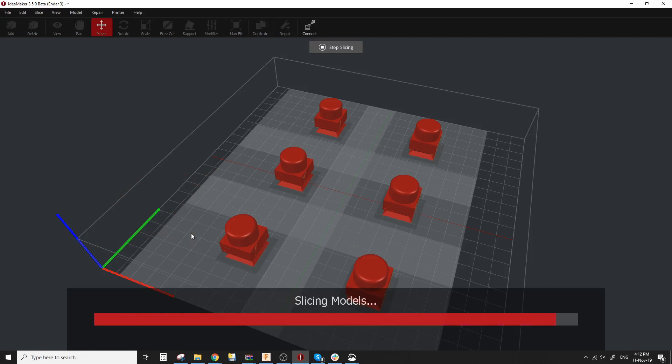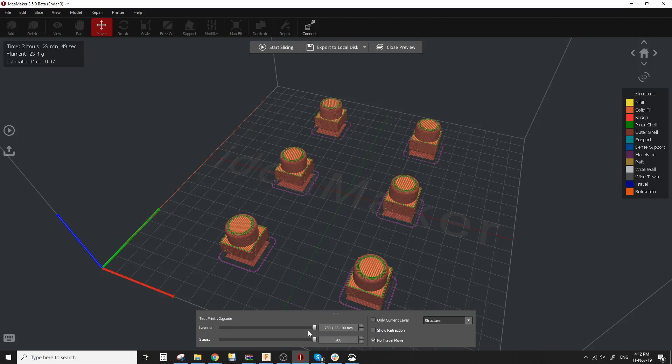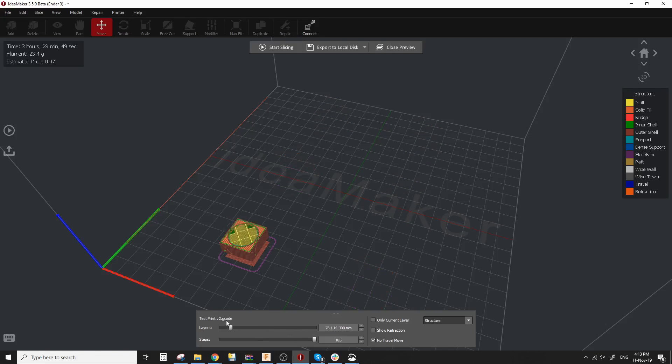If you go on to slice and then hit preview you can actually see the sequence once you start looking at the layers the way they're going to be printed.